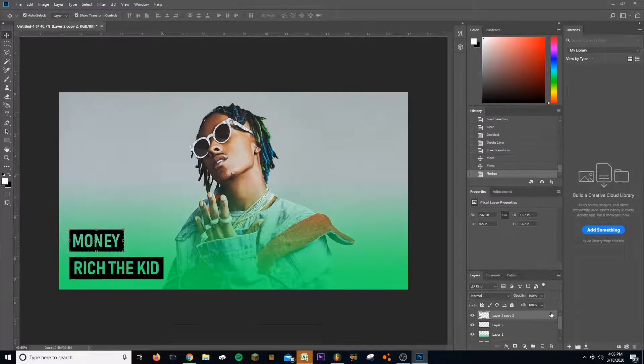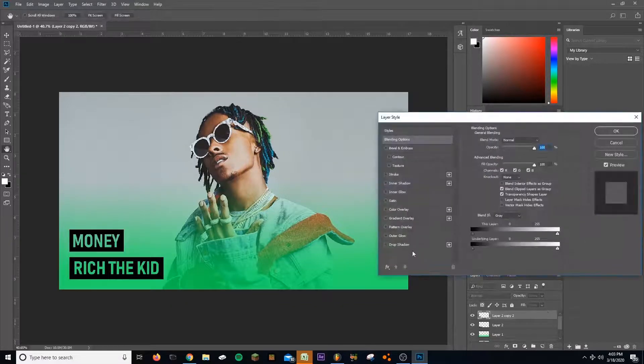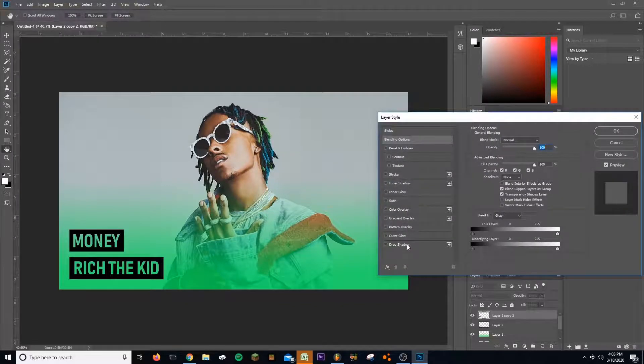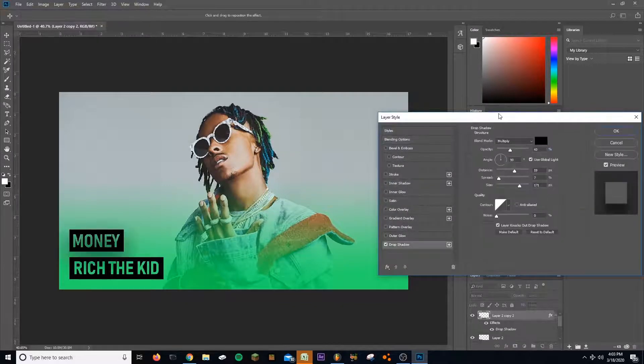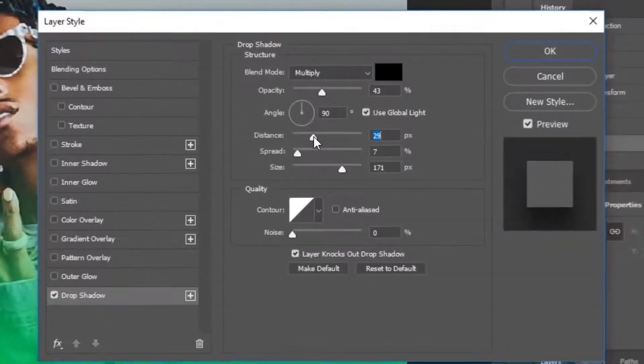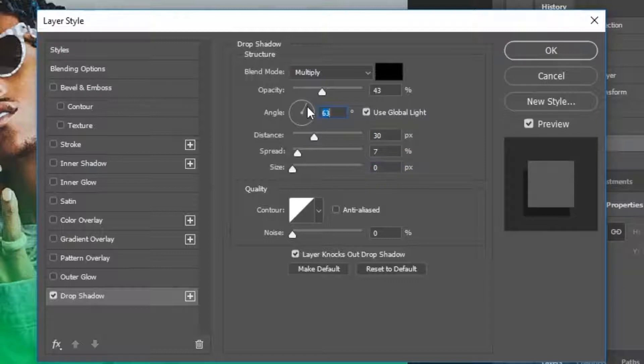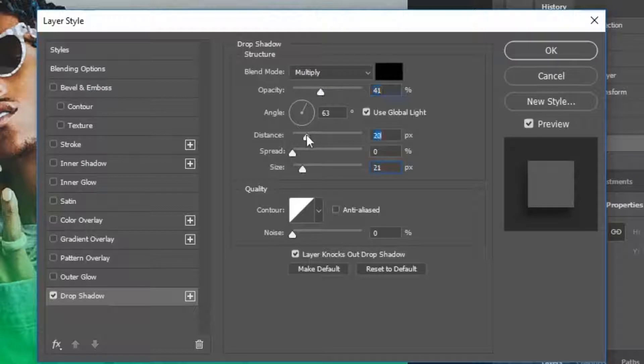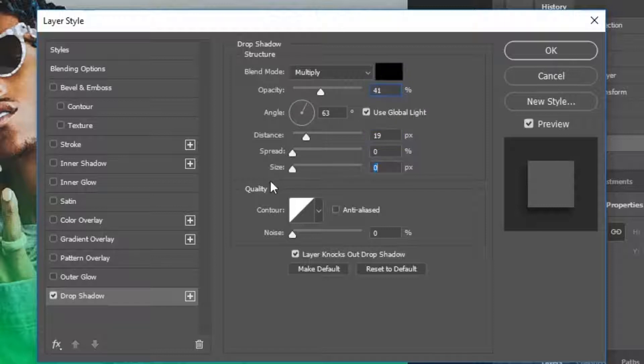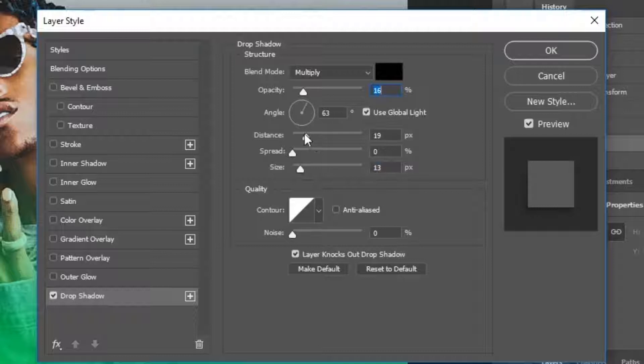I'm gonna double click on the layer, then I can add a drop shadow. Delete the - get rid of some of that size, angle it, spread it or not spread it, increase the size a little bit, pull it out.